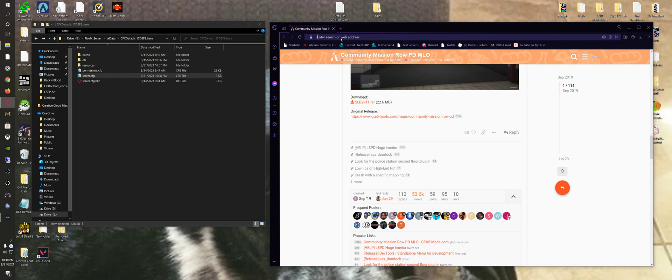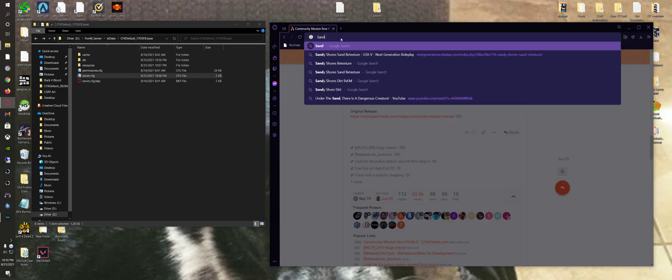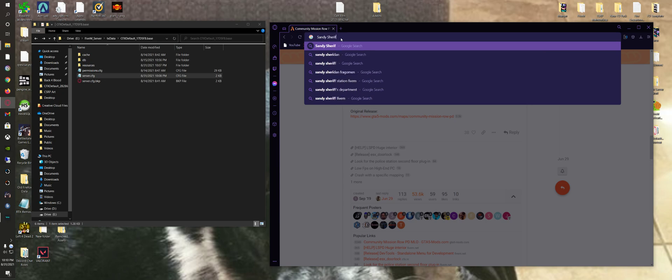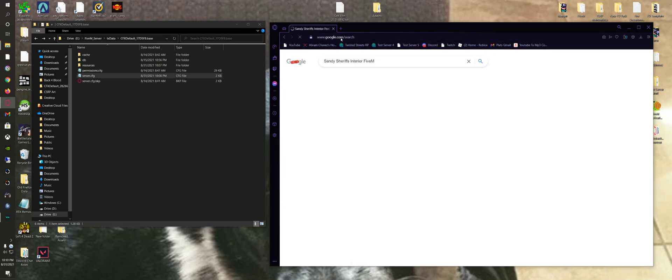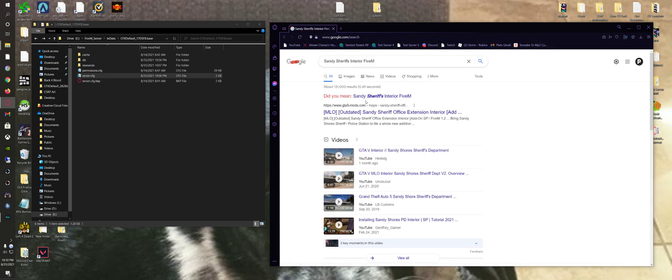Or you can just look up a specific building, like if you want the Sandy Shores Sheriff Interior. Just put Interior Building 5M.